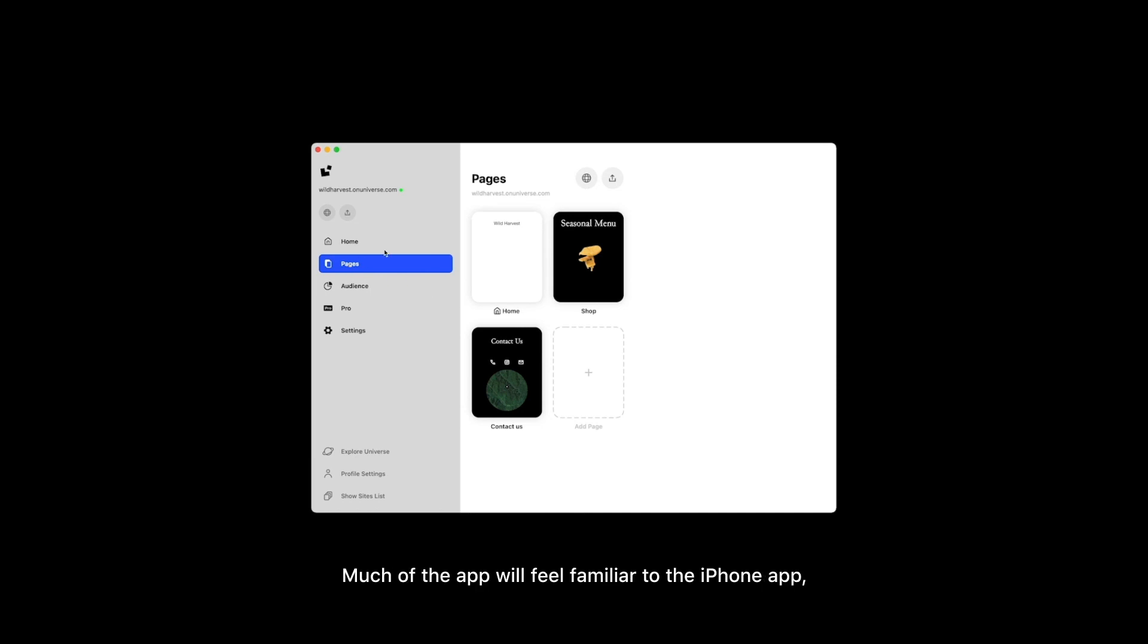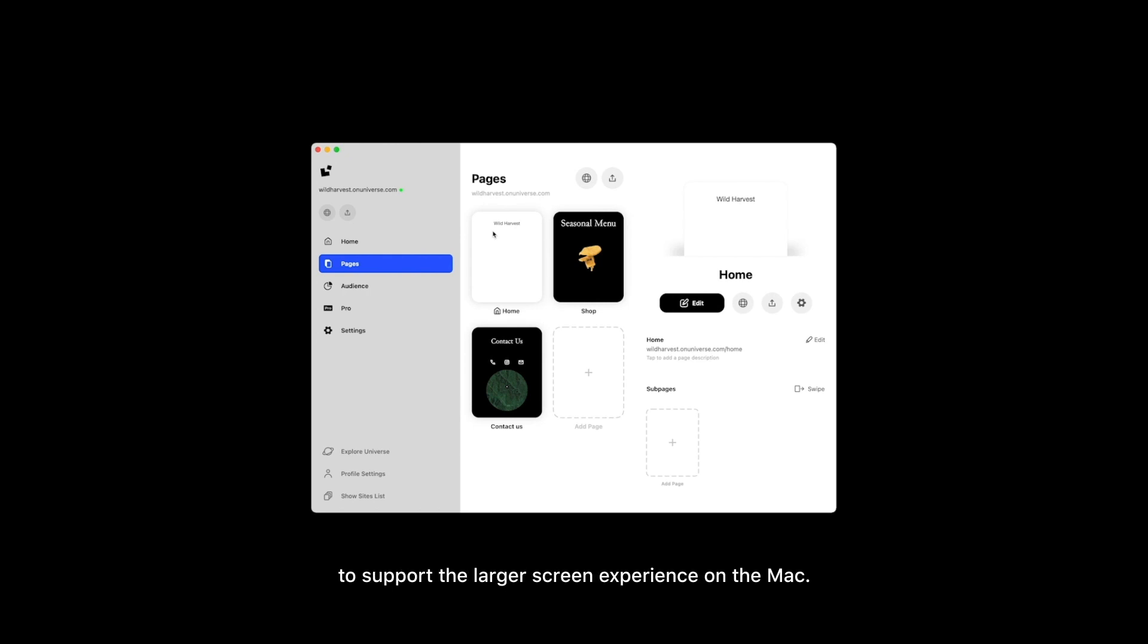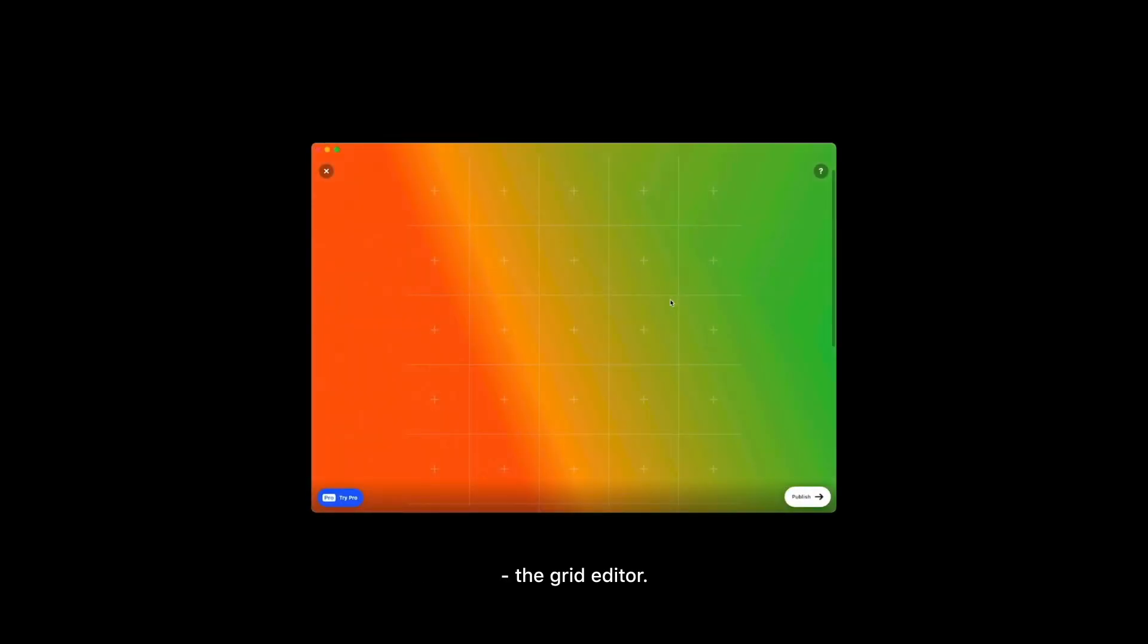Much of the app will feel familiar to the iPhone app, but a lot of small details have been reworked to support the larger screen experience on the Mac. That brings us to the biggest change, the grid editor.